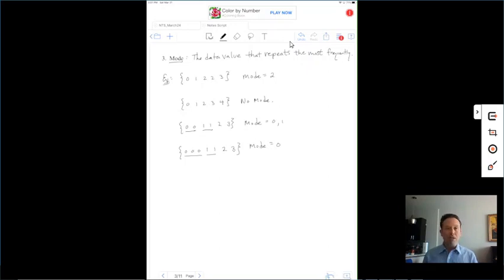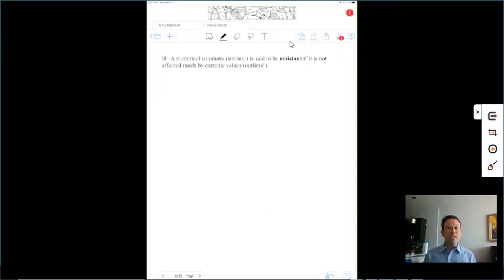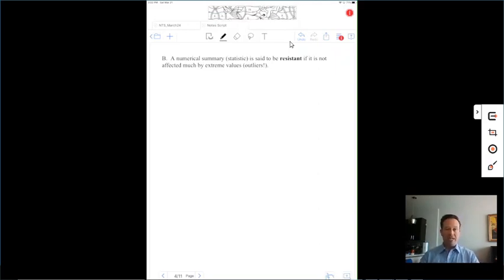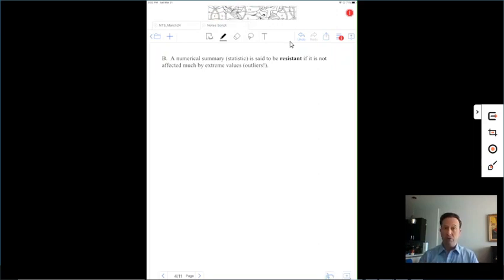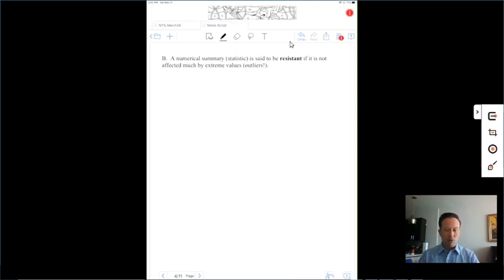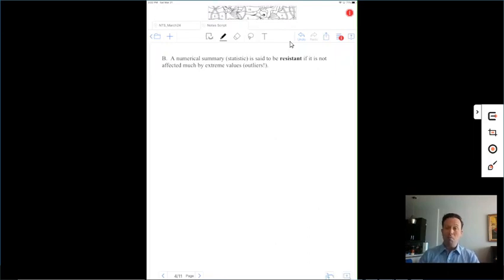At this point, it might be a good time to pause the video and fill in questions 1 and 2 on your note-taking summary if you haven't done so already. Moving on to Part B: this is actually the beginning of question 3. A numerical summary, which is a statistic, is said to be resistant if it is not affected much by extreme values, or what we call outliers.